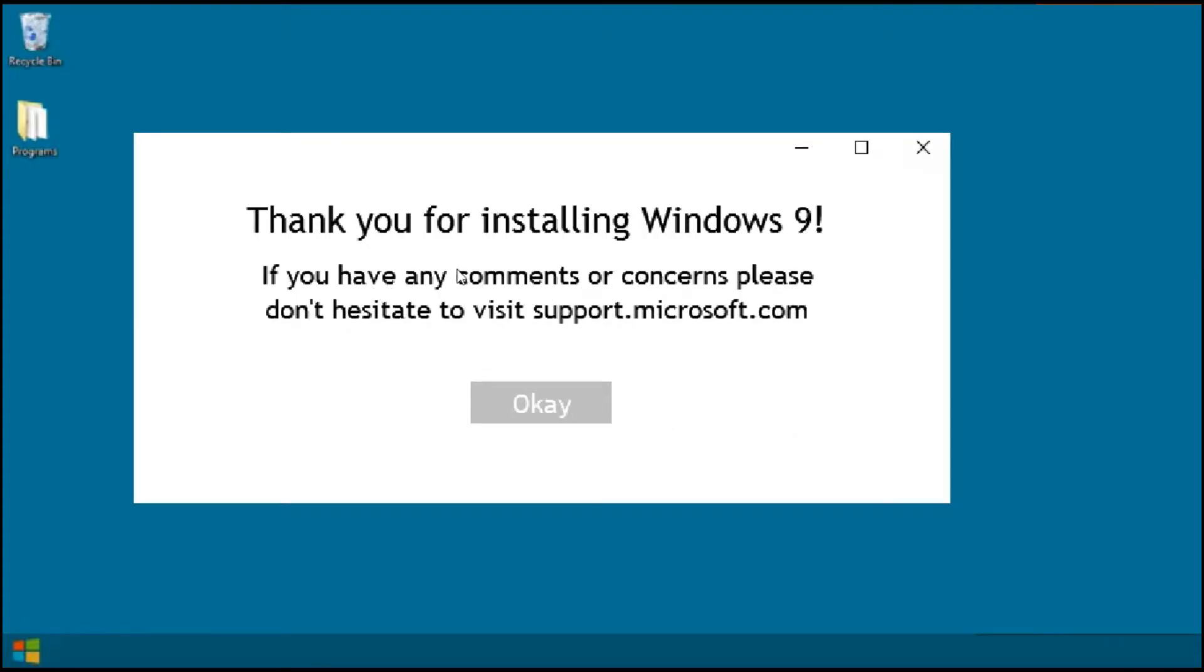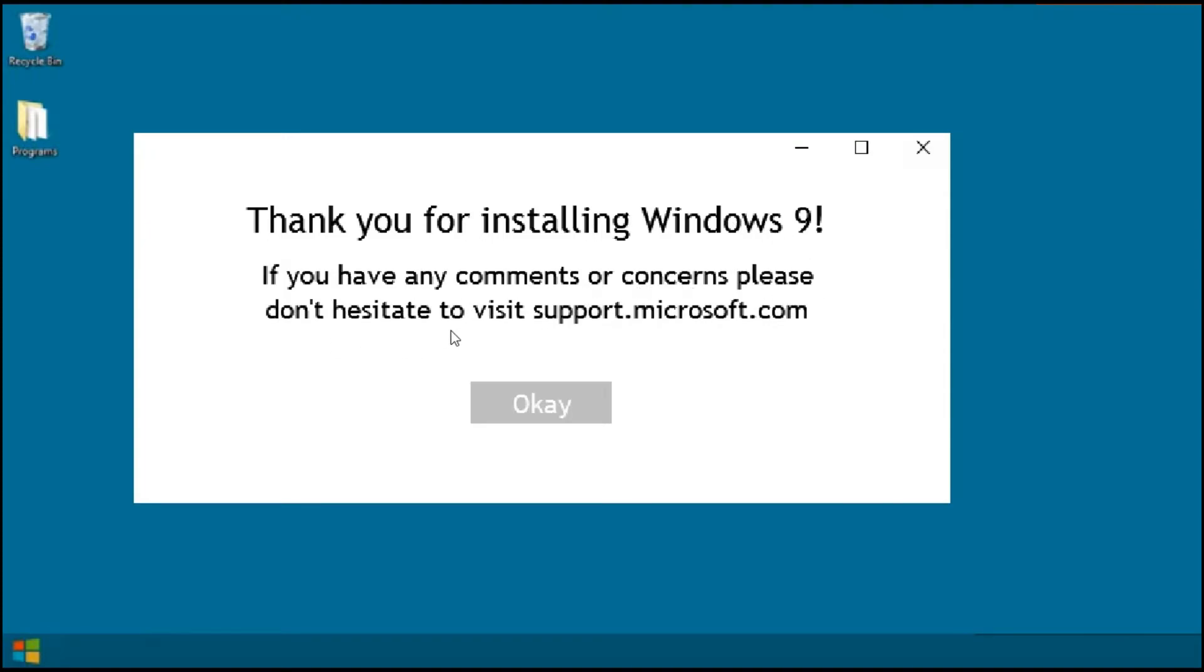Oh, thank you for installing Windows 9. The texture looks a little bit awkward, not going to lie. 'Thank you for installing Windows 9. If you want to have any comparison or complete, please don't hesitate to visit support.microsoft.com.'